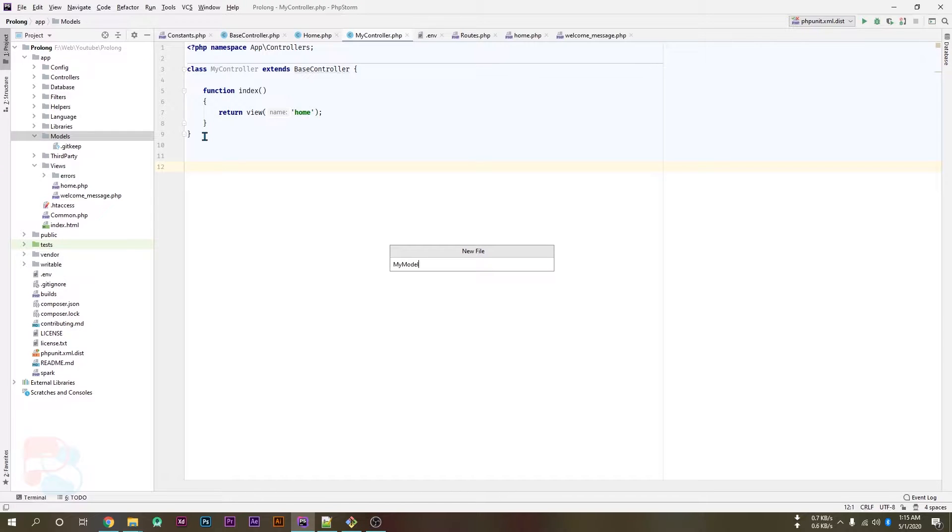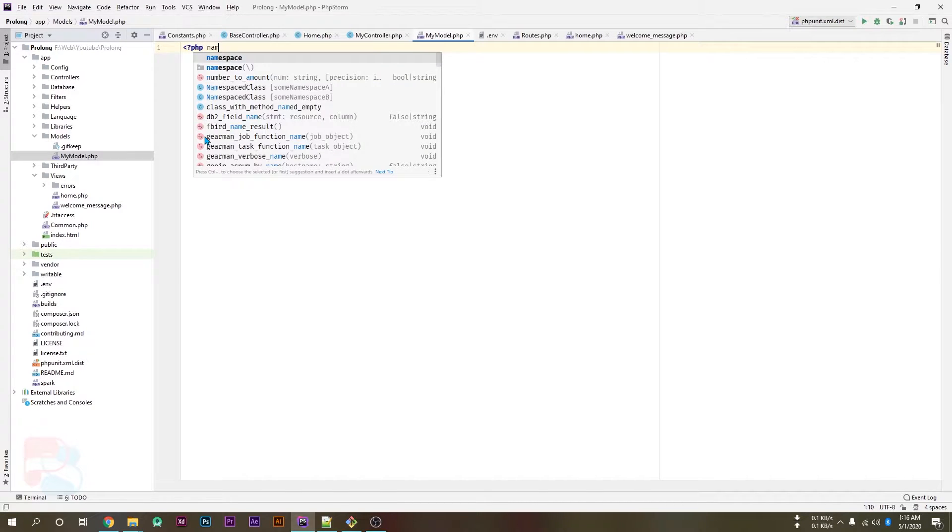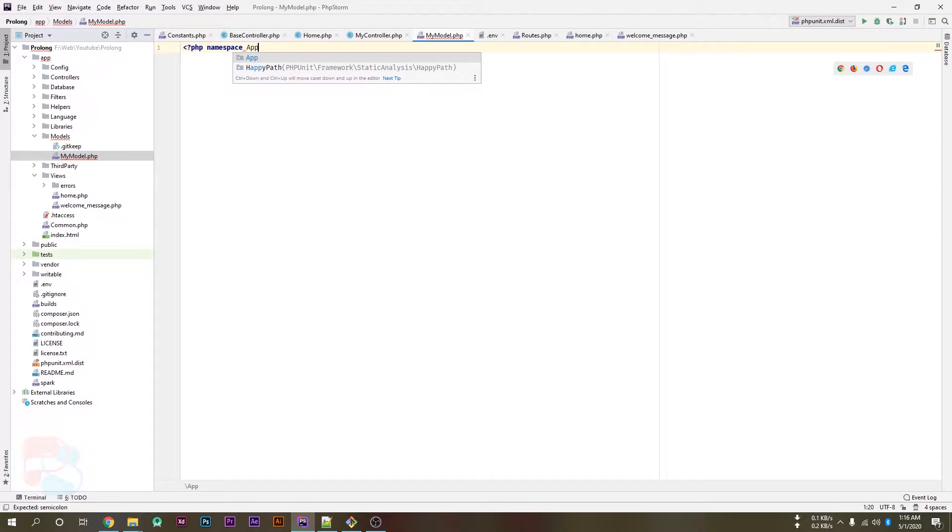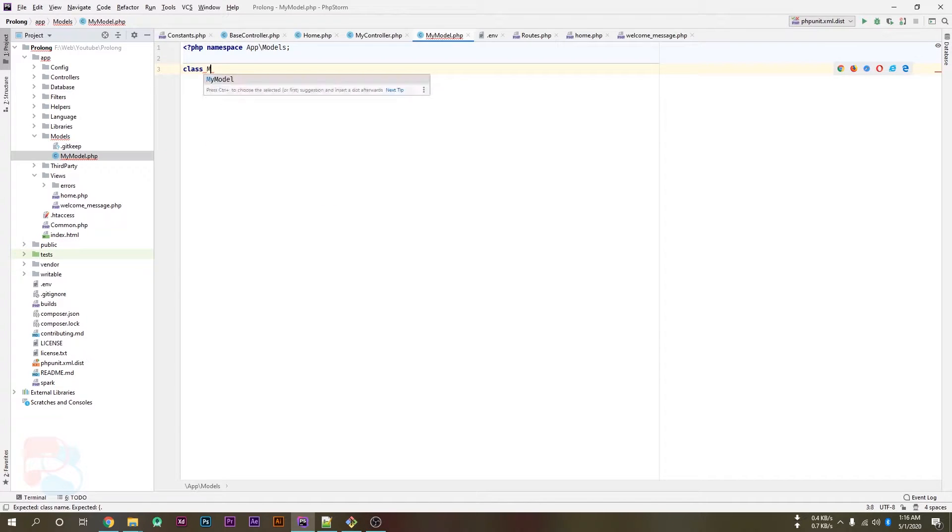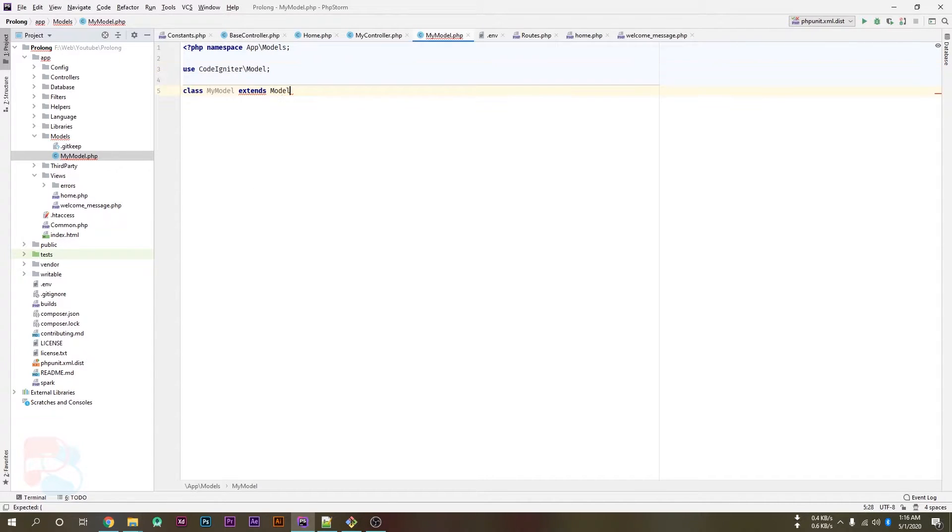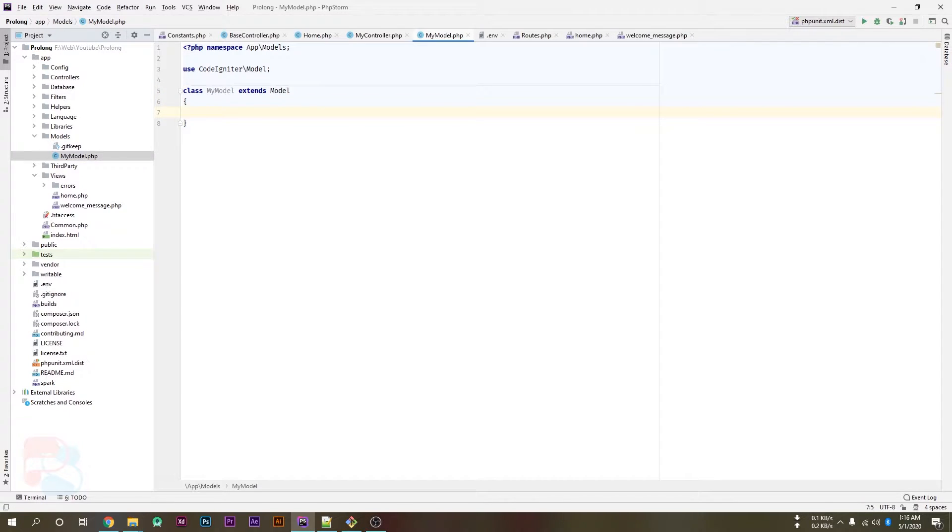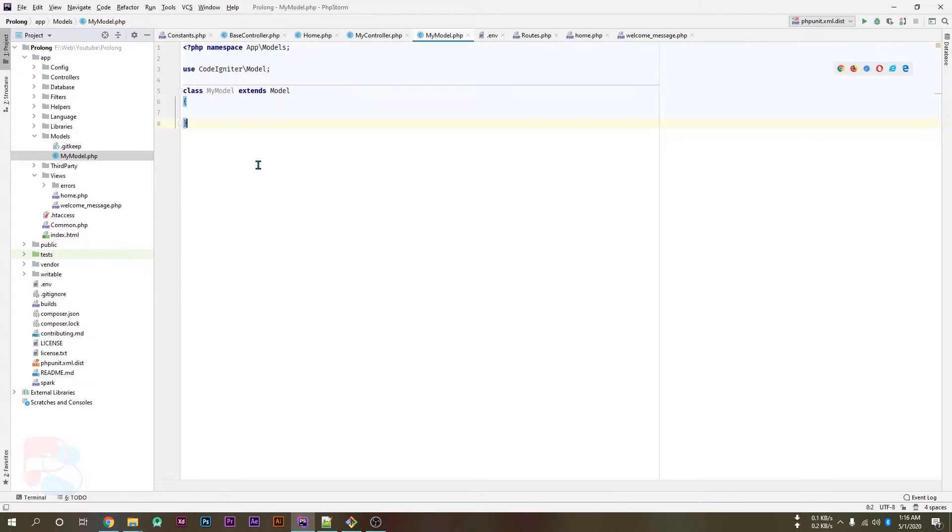So go inside the models folder and create your new model. I'm going to call it my_model.php. Now start the PHP tag and use the namespace as app backslash models, and create your new class which is MyModel and it will extend the model which is from CodeIgniter.